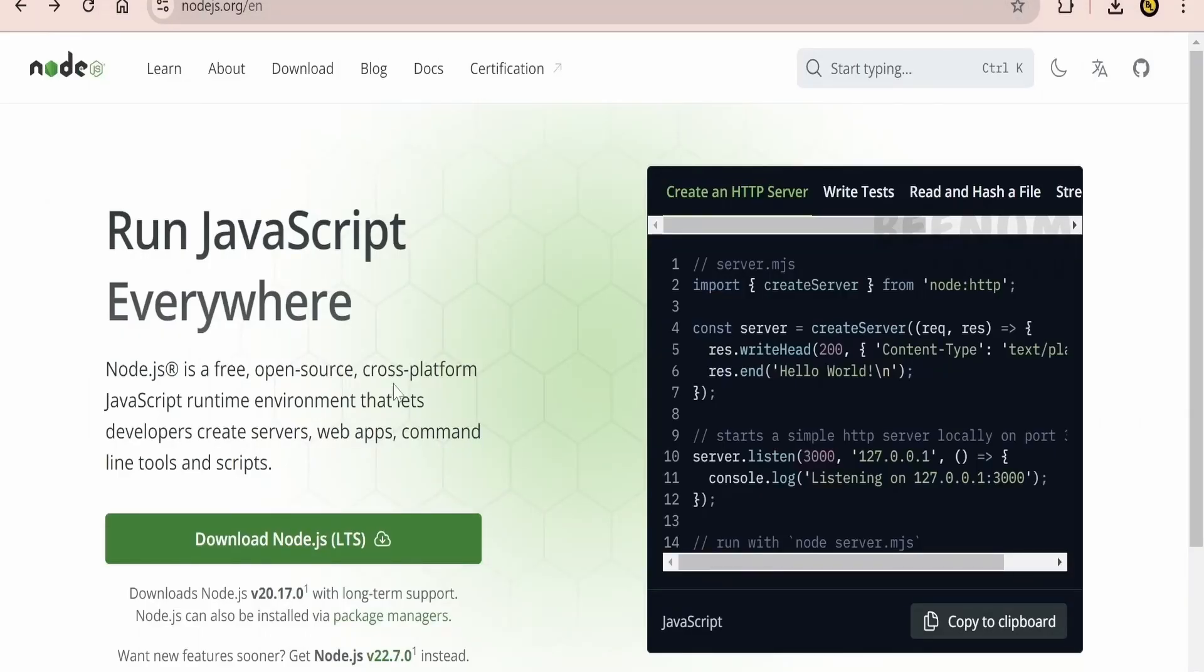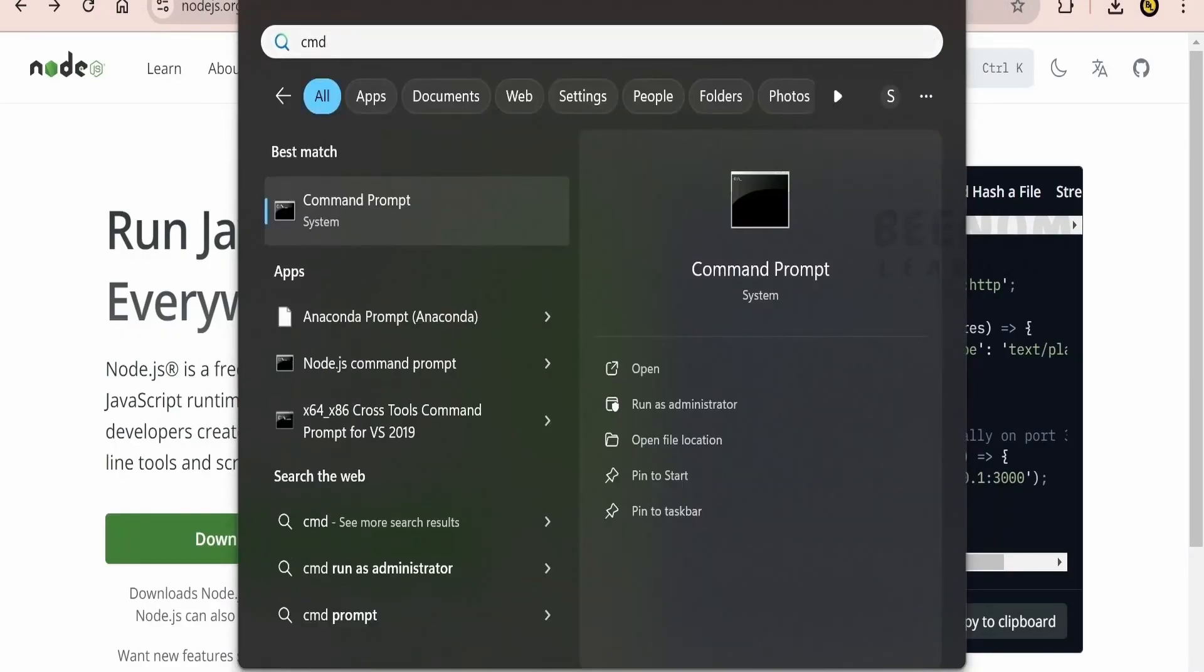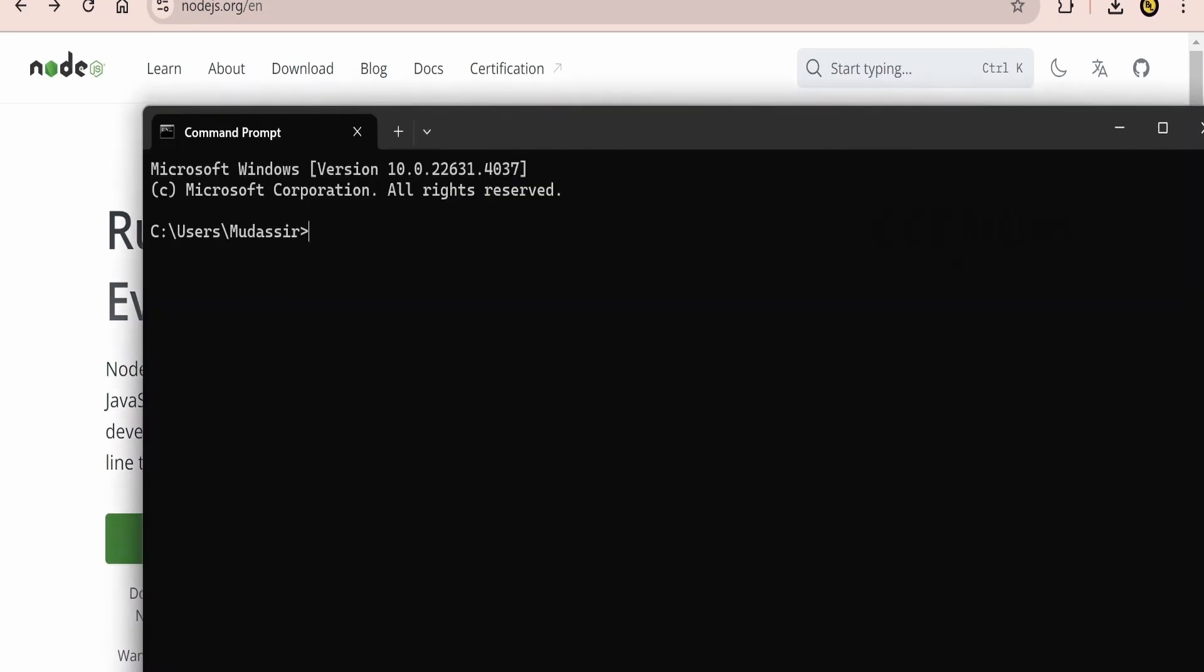Then next how you can verify whether the Node has been completely installed or not. You can just open the command prompt and just write this command. You will see what is the version you are running on your computer.